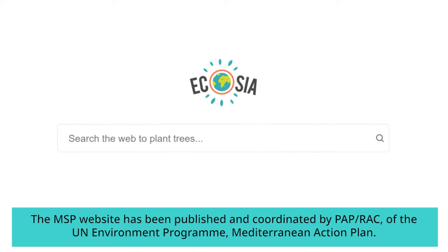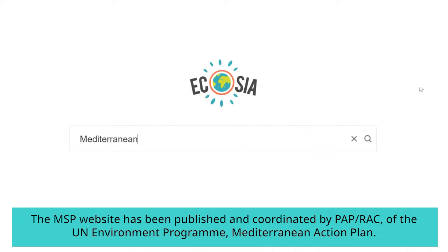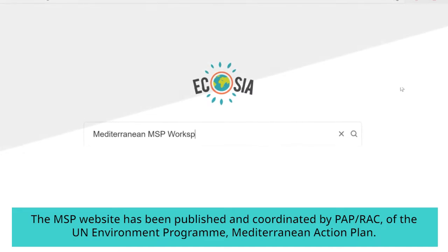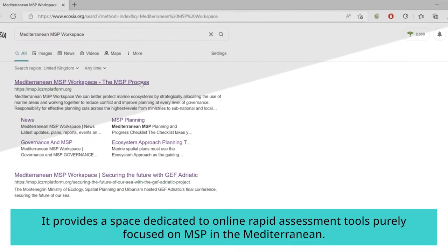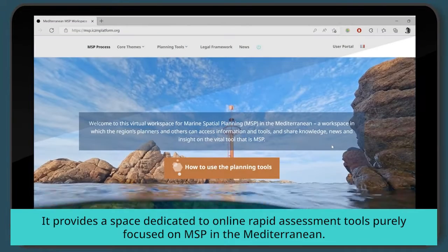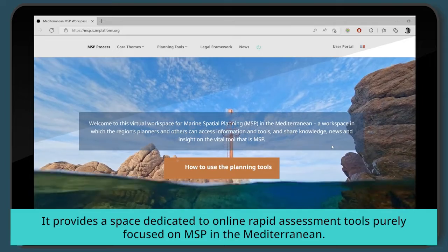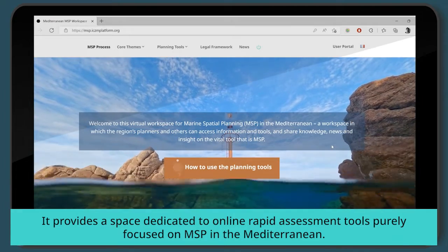The MSP website has been published and coordinated by Paprak of the UN Environment Program Mediterranean Action Plan. It provides a space dedicated to online rapid assessment tools purely focused on MSP in the Mediterranean.